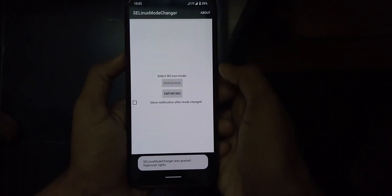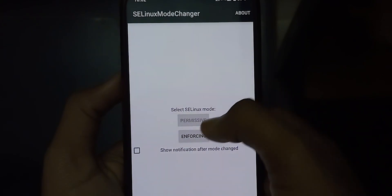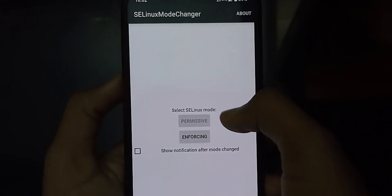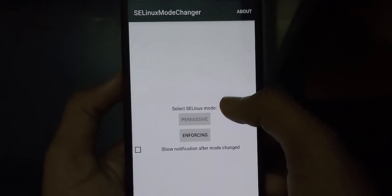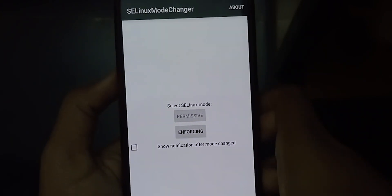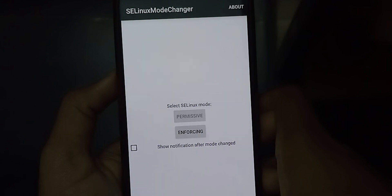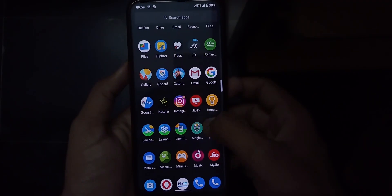Follow this video carefully so that you do it correctly. You have to download an app called SELinux Mode Changer, which will change your mode from permissive to enforcing or from enforcing to permissive. Make sure the option is set to permissive, because this method only works with SELinux mode set to permissive. This also only works with Magisk, so your phone should be Magisk-rooted.